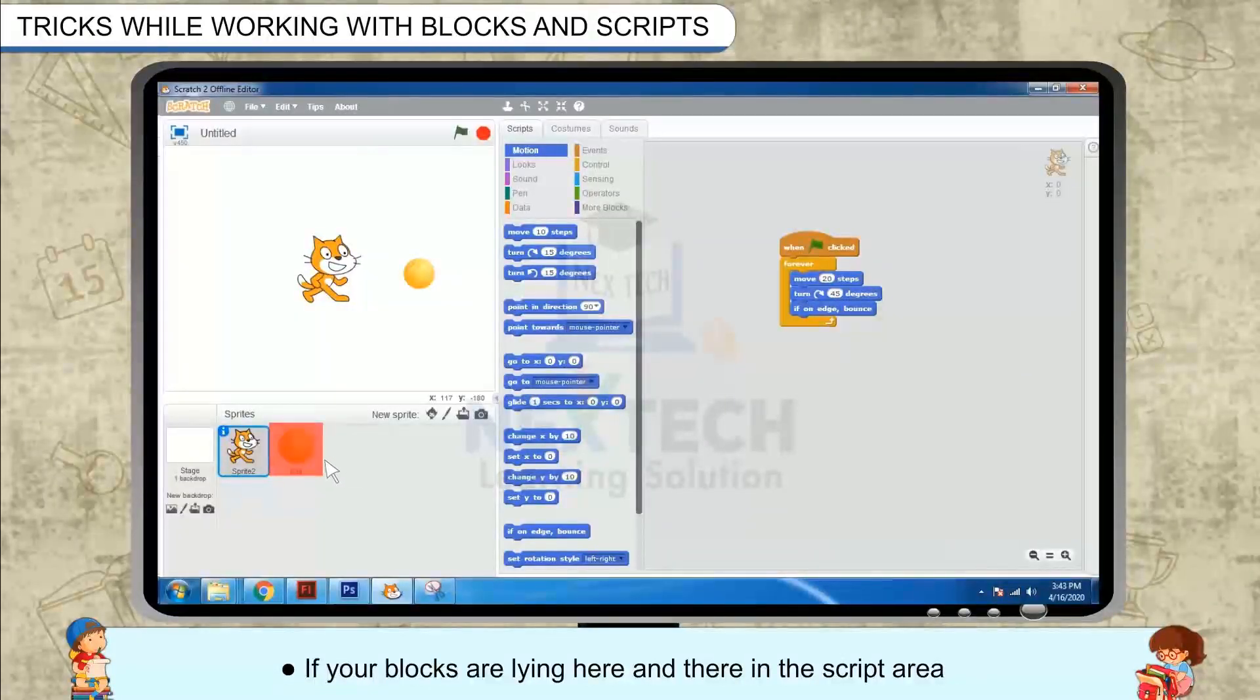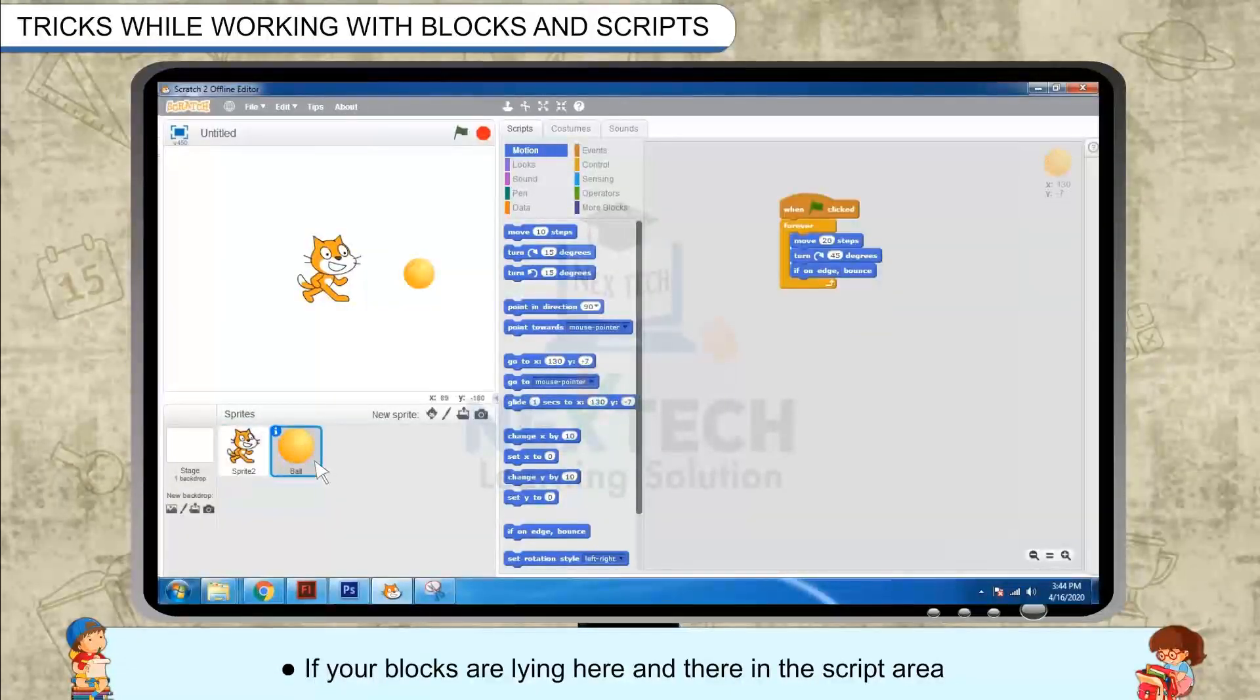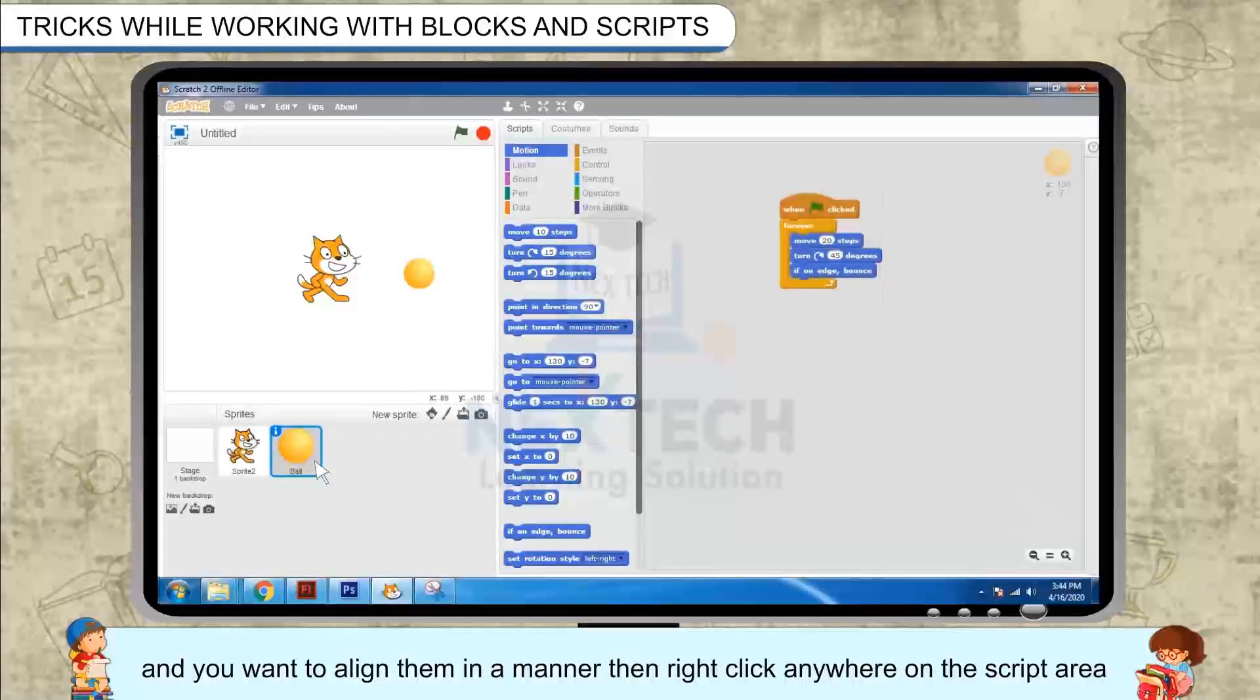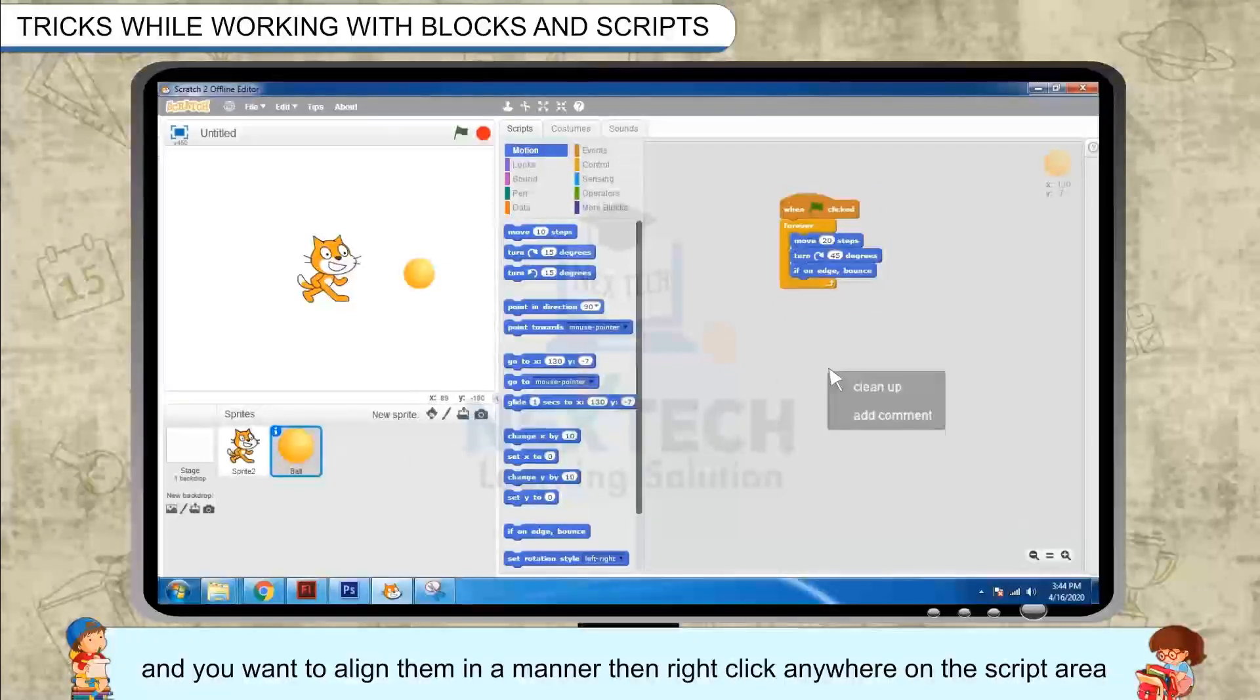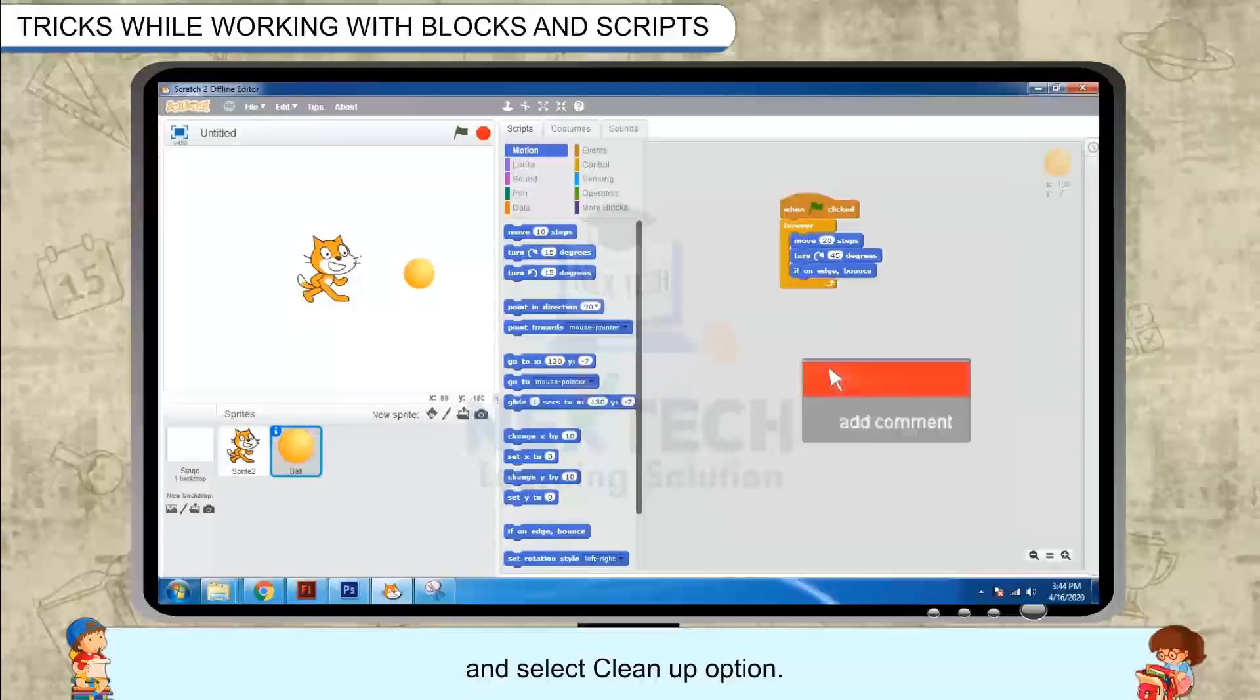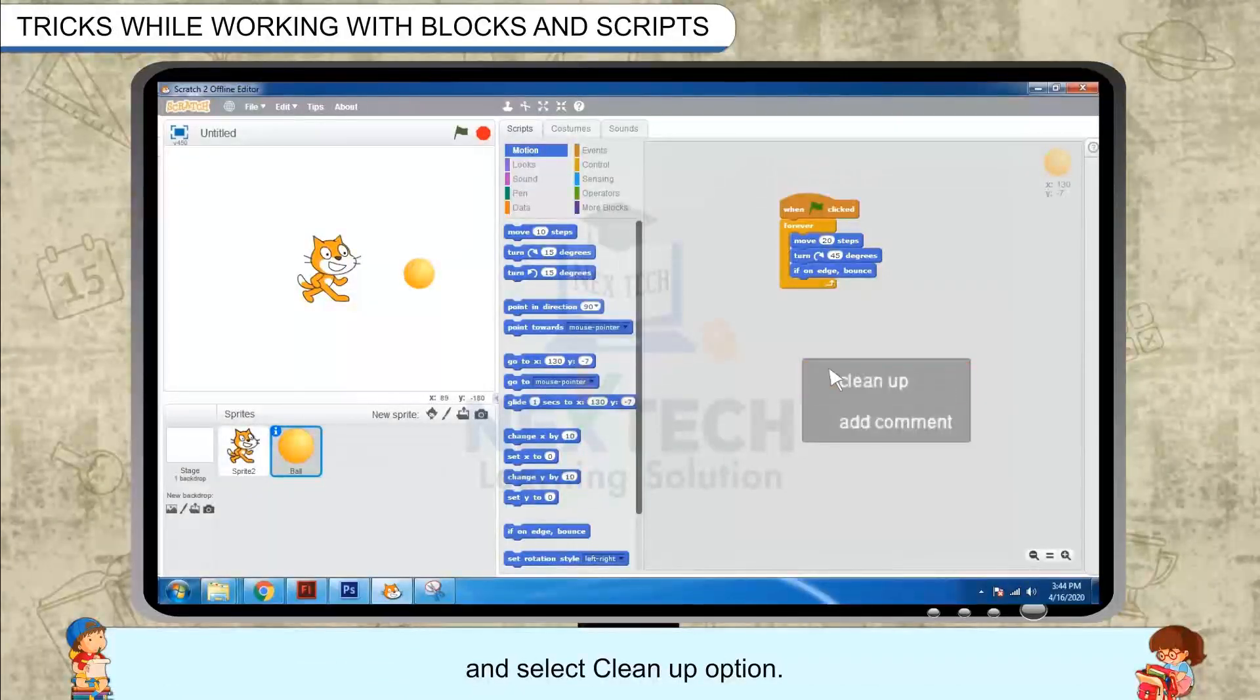If your blocks are lying here and there in the script area and you want to align them in a manner, then right click anywhere on the script area and select clean up option.